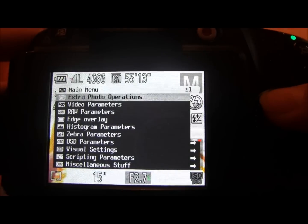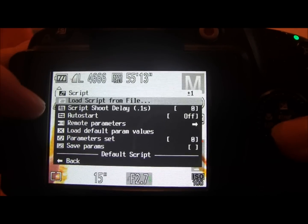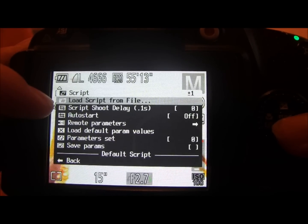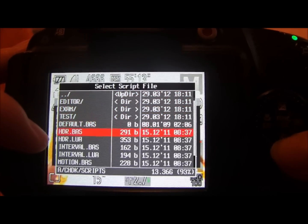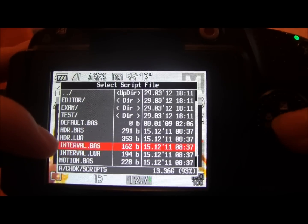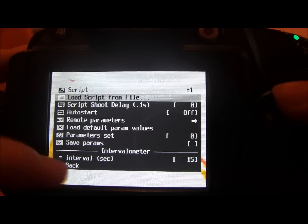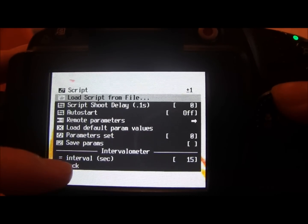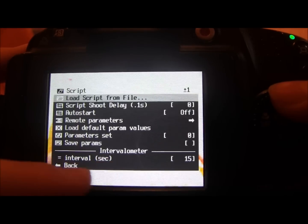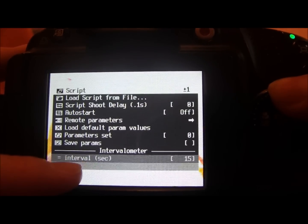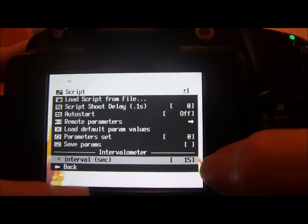So what we're going to do in the scripting parameters is go to 'load script from file', and down in here we've got the interval script. You just select that, and at the bottom you'll see it's now set for the intervalometer. You can see the interval in seconds and change the amount of seconds it runs for.